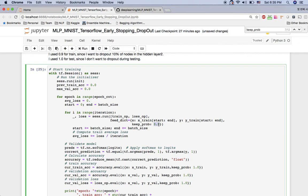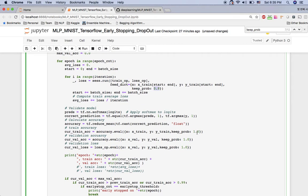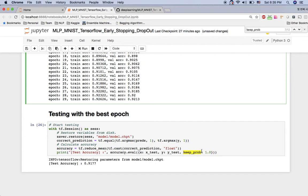When training, key_prob is set to 0.9, meaning we keep 90% of the nodes in hidden layer 2 — so we drop out 10% during training. When checking accuracy or testing, I'm giving 1.0, meaning all nodes are kept. When you are testing or deploying your model, you don't want to drop out any nodes. Use dropout only during training to reduce variance, overcome overfitting, and achieve the best model.